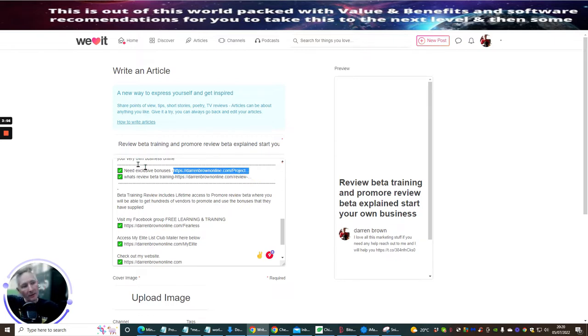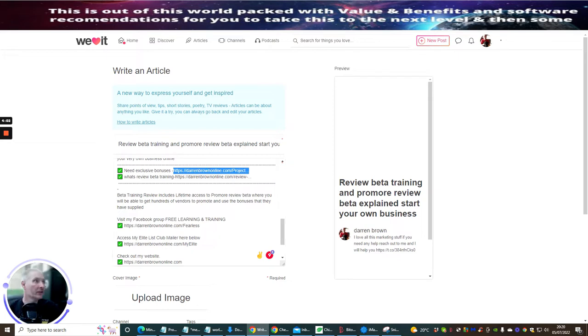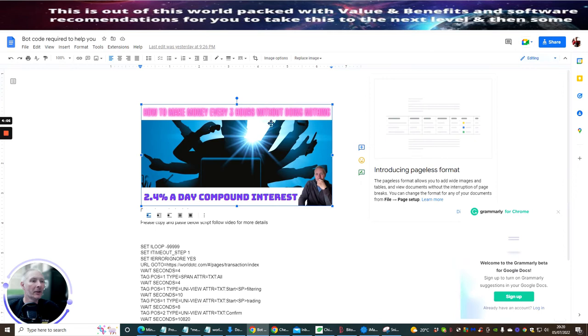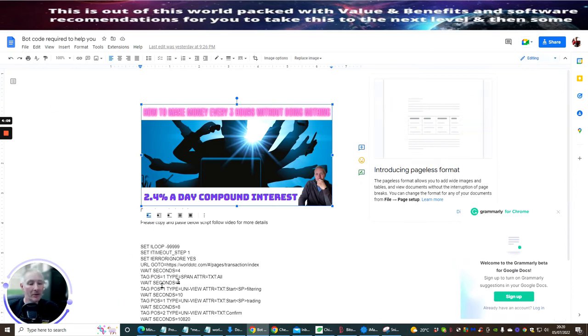Darren Brown need exclusive bonuses. This is a project. So this is my project done for you. So I just need to sort that out. So if I go into my Google Doc, this is a free bot script, by the way, which I use on that thing that I was showing you. So every three hours, this bot will actually work.